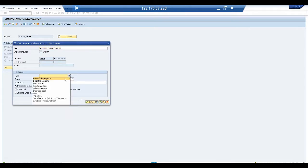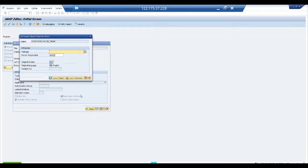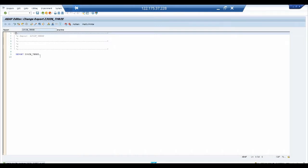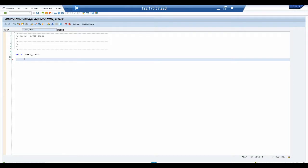The program will be of executable type. The idea is we are going to join three tables with respect to MARA — namely MARC, MARD, and MAKT. In this particular recording, we are going to use inner join and for all entries.